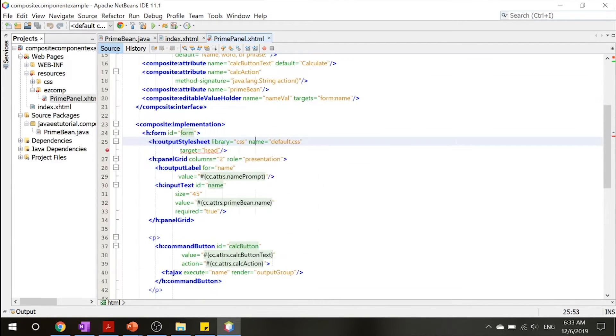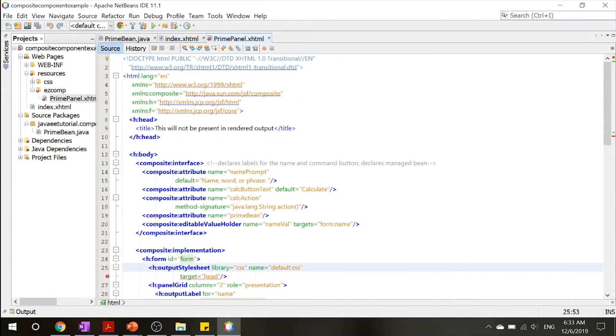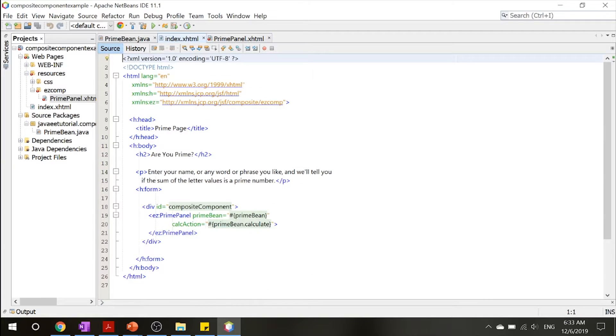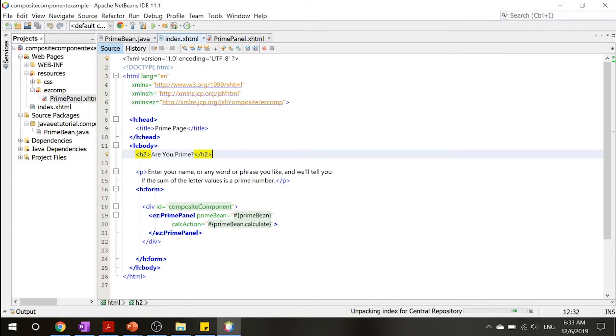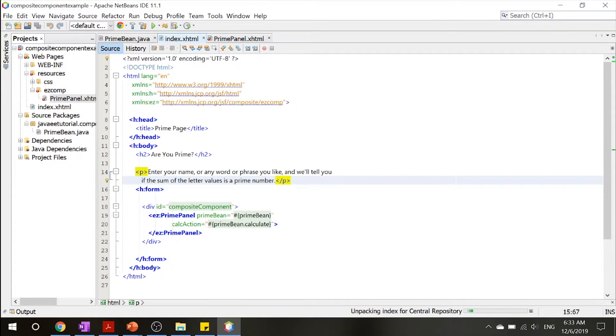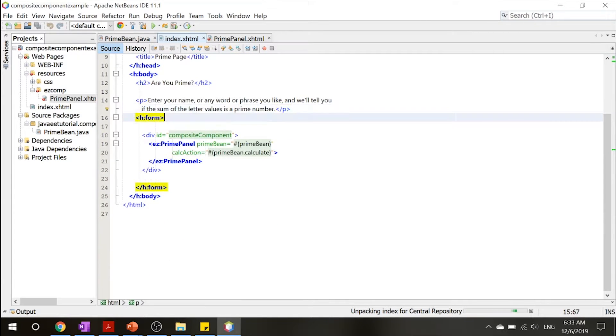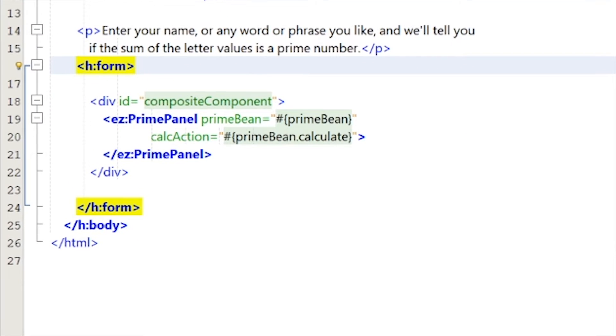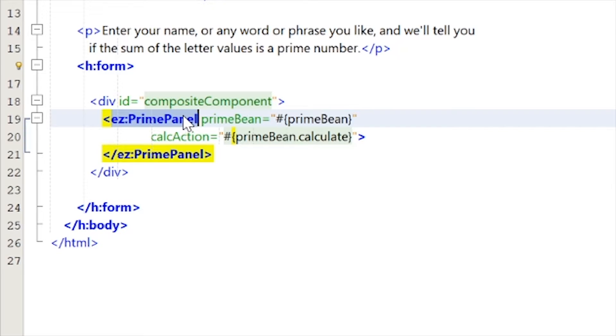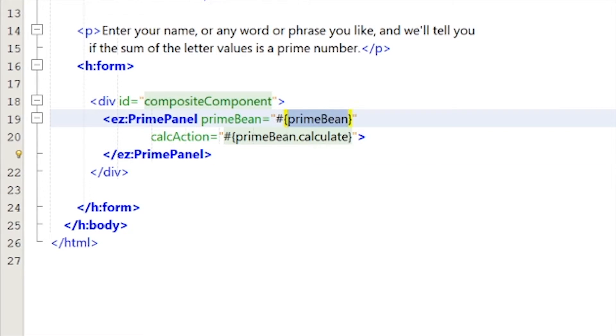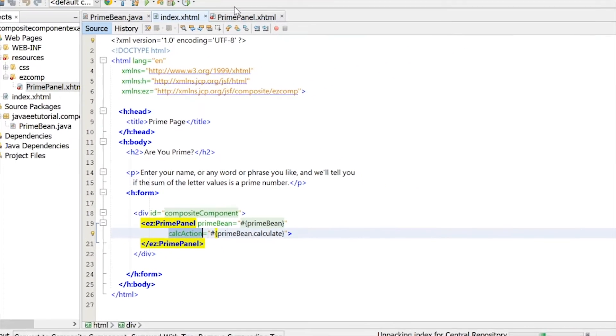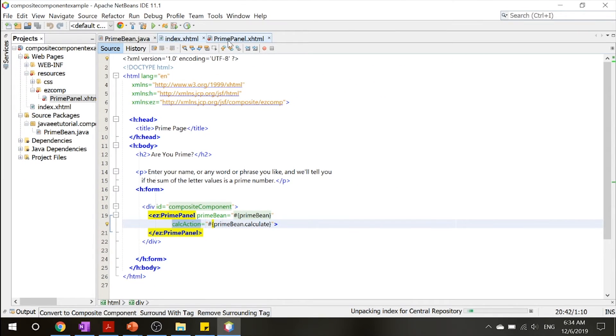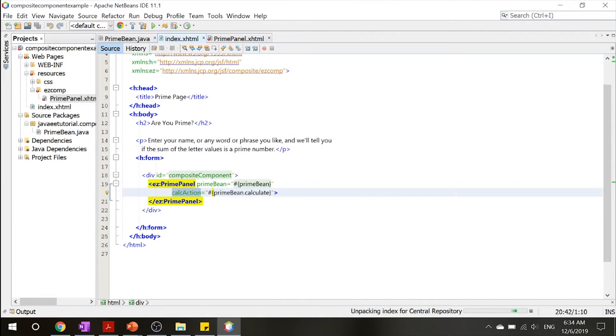So now that you know that, let's go ahead to index.xhtml. Inside the index.xhtml, you'll see a few blocks of text and this form tag, which includes our primepanel composite component, which calls the prime bean from our primepanel.xhtml and the calculate action from the composite component attribute that we declared inside there.